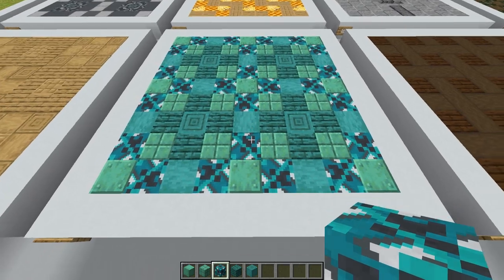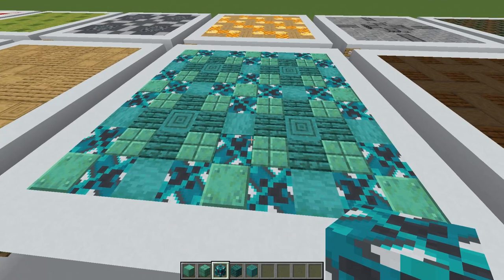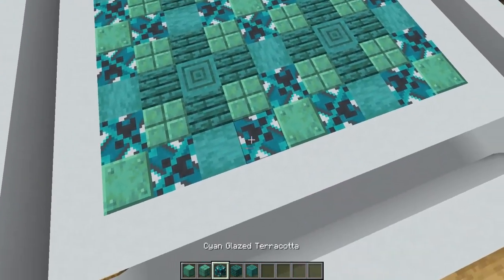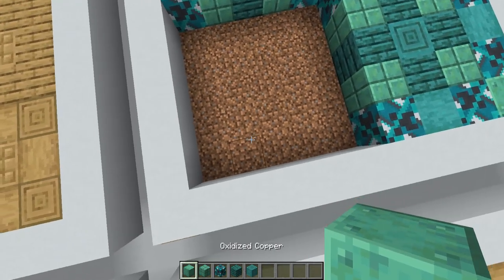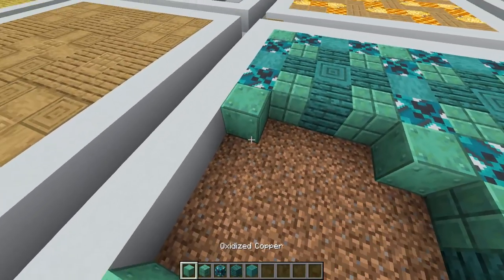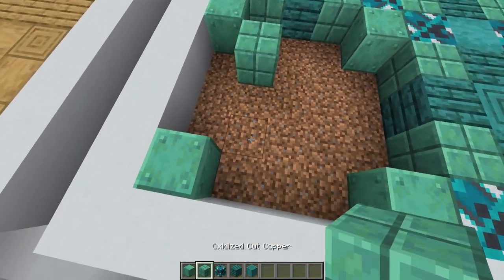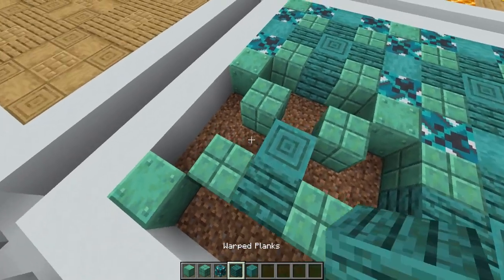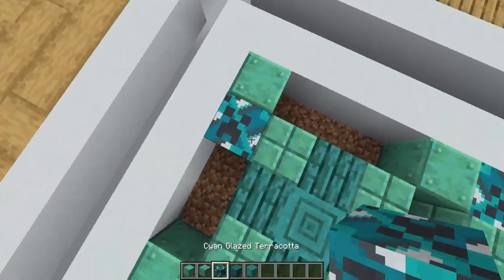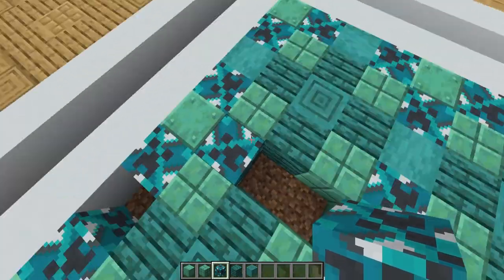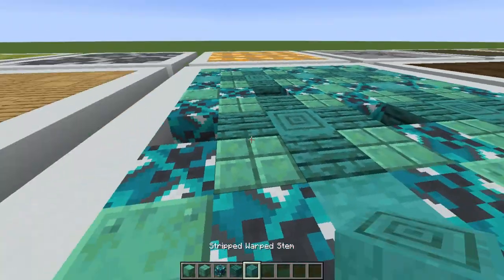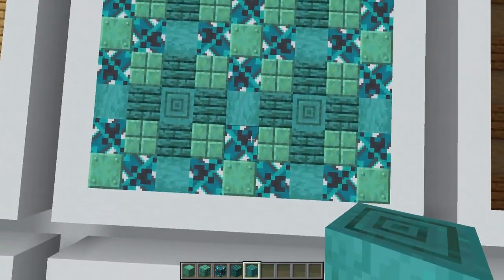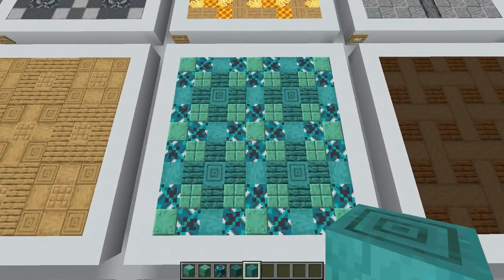This next flooring pattern is a cyan mosaic — you could switch out the colors and the wood to create a totally different feel. I've used oxidized cut copper, oxidized copper, some warped planks, stripped warped stems, and cyan glazed terracotta. The pattern has five by five panels joined along the sides. To create each panel, place cut copper in the corners, then come in on a diagonal with more cut copper, place a warped slab in the center with warped planks surrounding that, fill the gaps with cyan glazed terracotta facing the creeper top towards the copper block, and fill in between with stripped warped stems on the side. The patterns run into one another so the edge of one square is the start of the next.